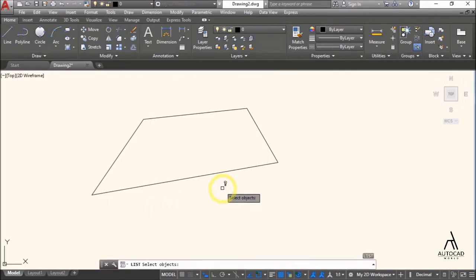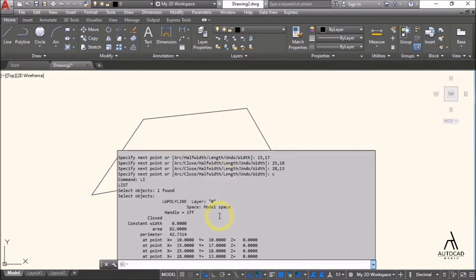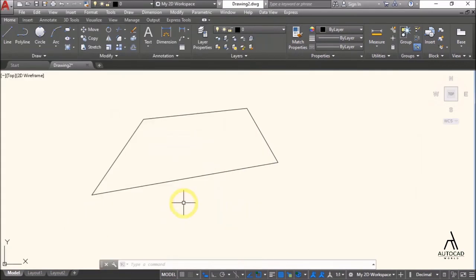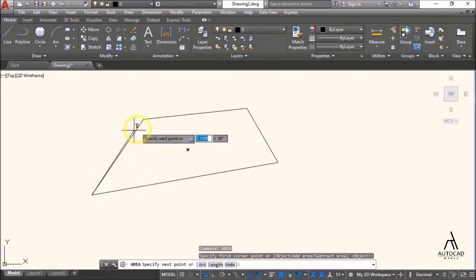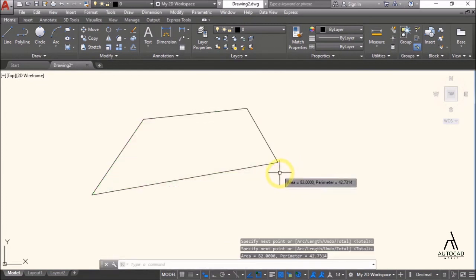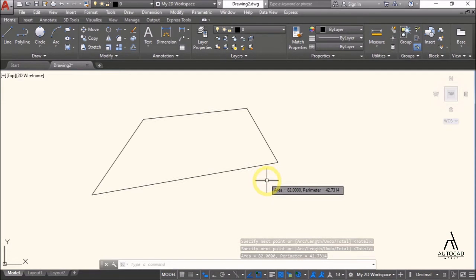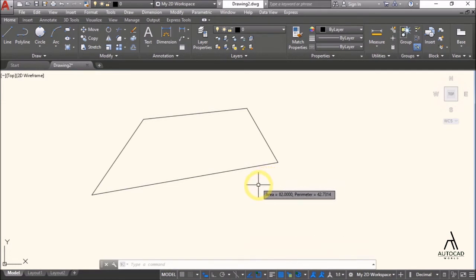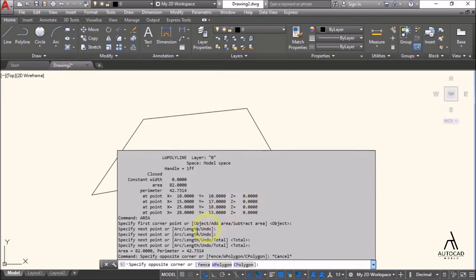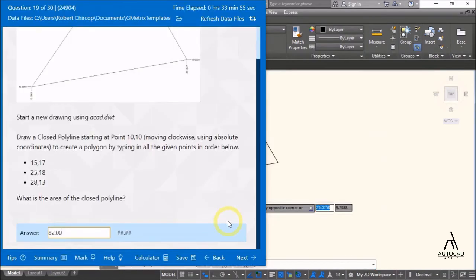Use the List command, press Enter and the area is shown as 82. Copy the value. Use the Area command as well to confirm. The area is 82 and the perimeter is also shown. Press F2 to see the full command history data. Go back and next.